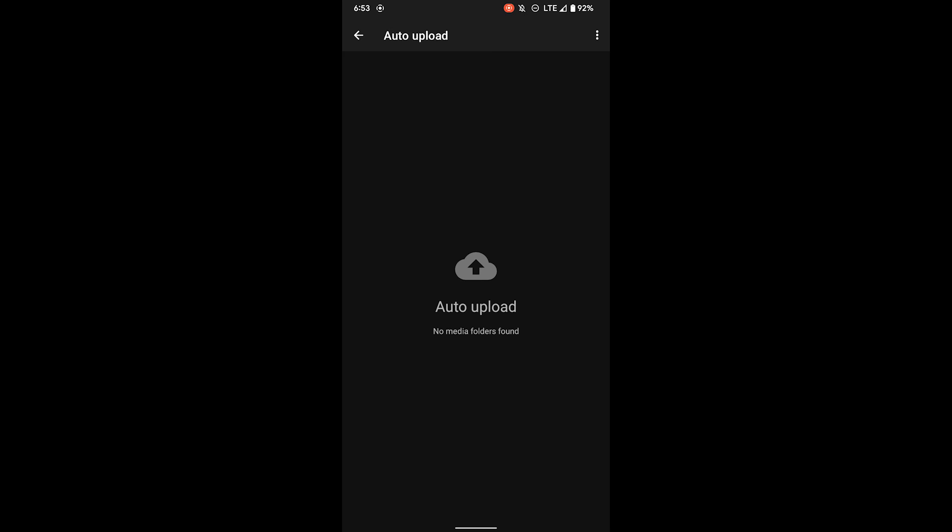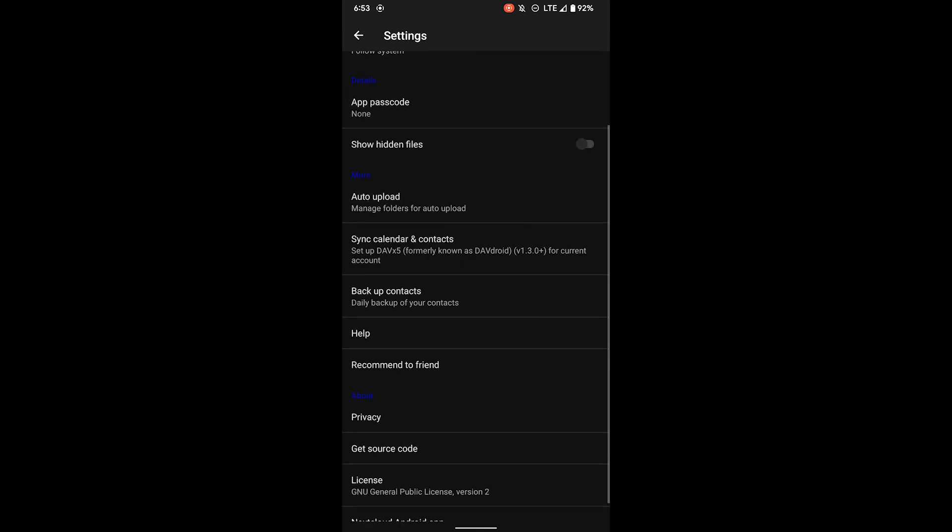But once you take a photo, you can click one and upload it to the server directory. And that's the video. Thanks for watching.